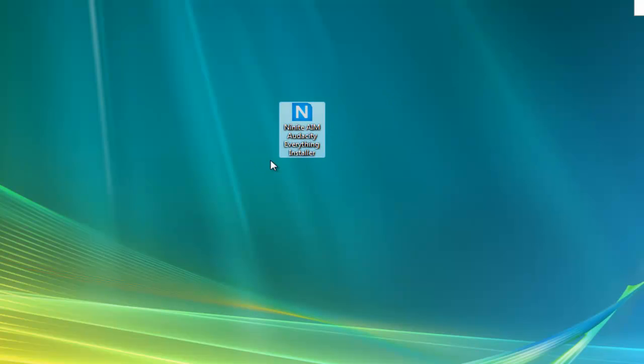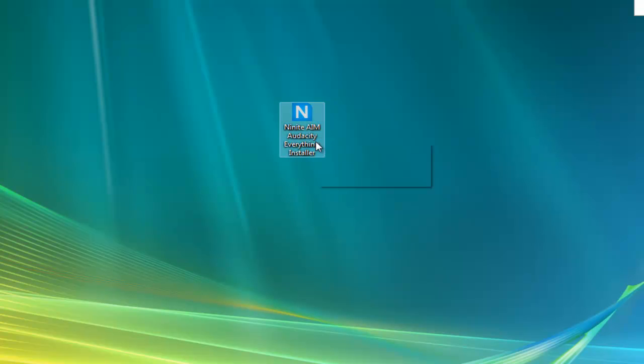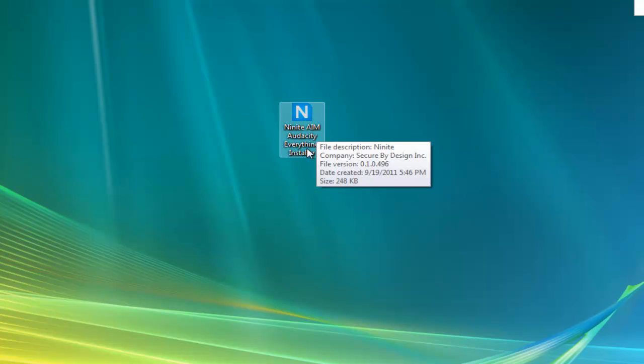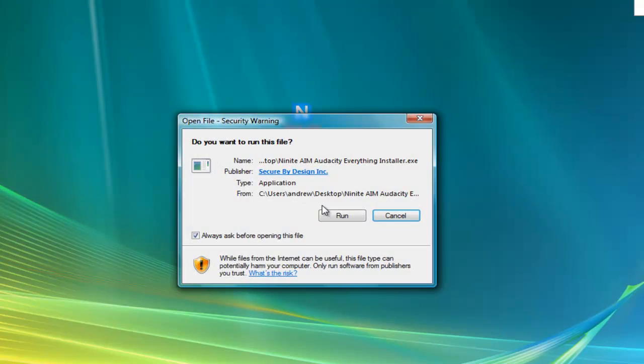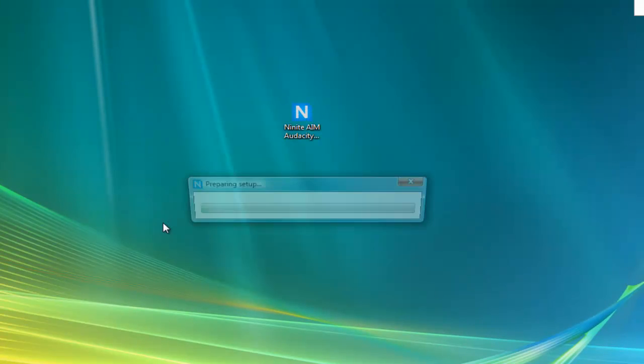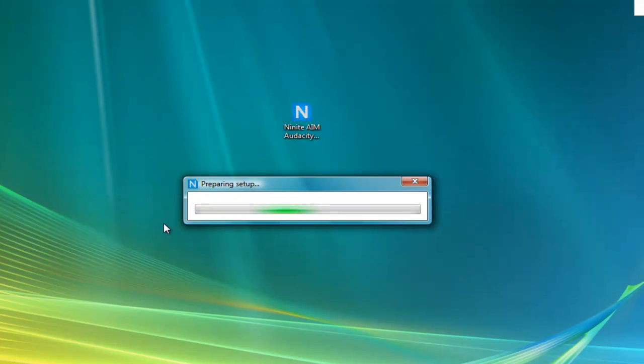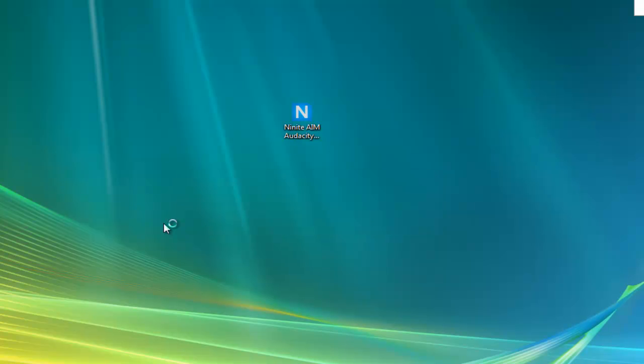So you see now that it has Ninite AIM, Audacity, and Everything installer. It should have the whole list of what you got, but it might not. But anyways, like I said, just run the installer and I'm going to go ahead and select Run, and it will prepare and then it will do the setup and all that good stuff, and you will have all those programs instantly.